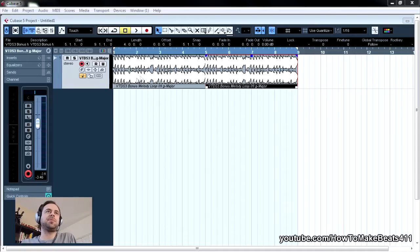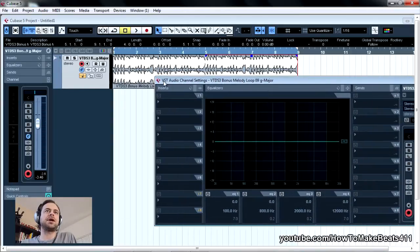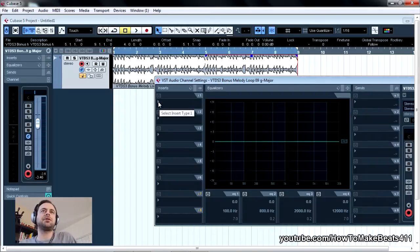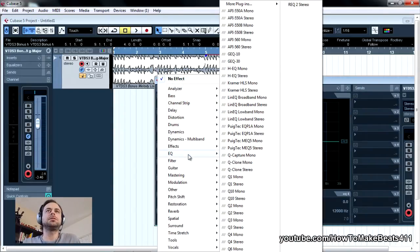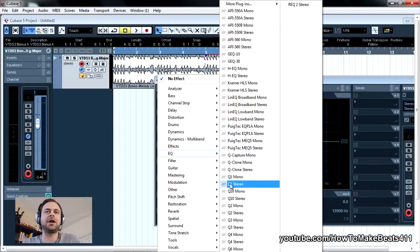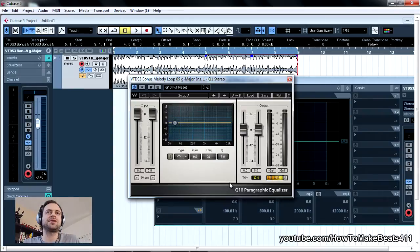I have an 8-bar loop laid out. I'm going straight to the channel inserts here, and I'm going to throw in an EQ. It really doesn't matter what you want to use, you could do this with any effect. I just want you to get the basic concept here. For example, I'm going to throw in this Waves Q1.